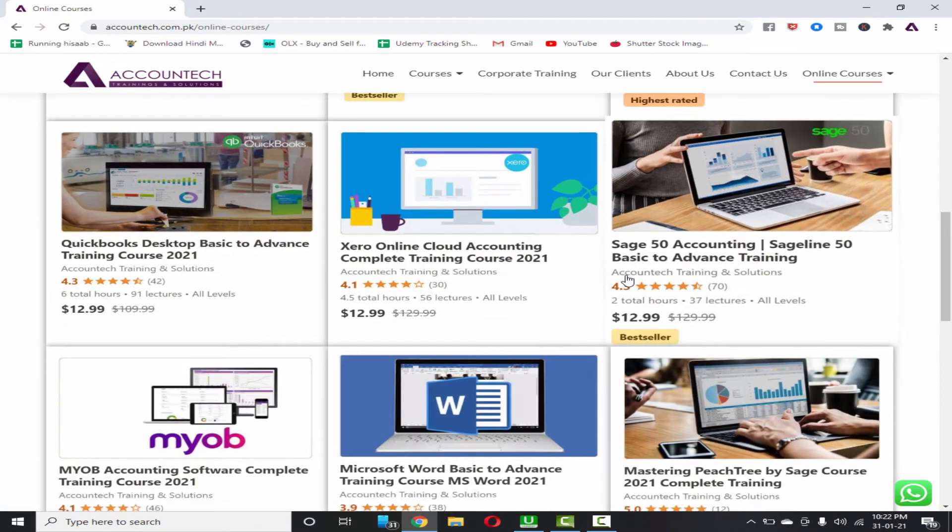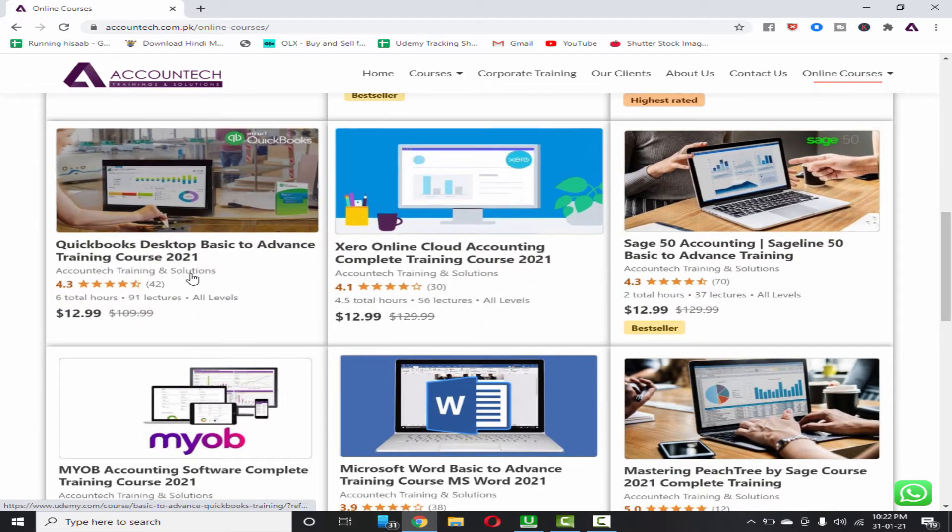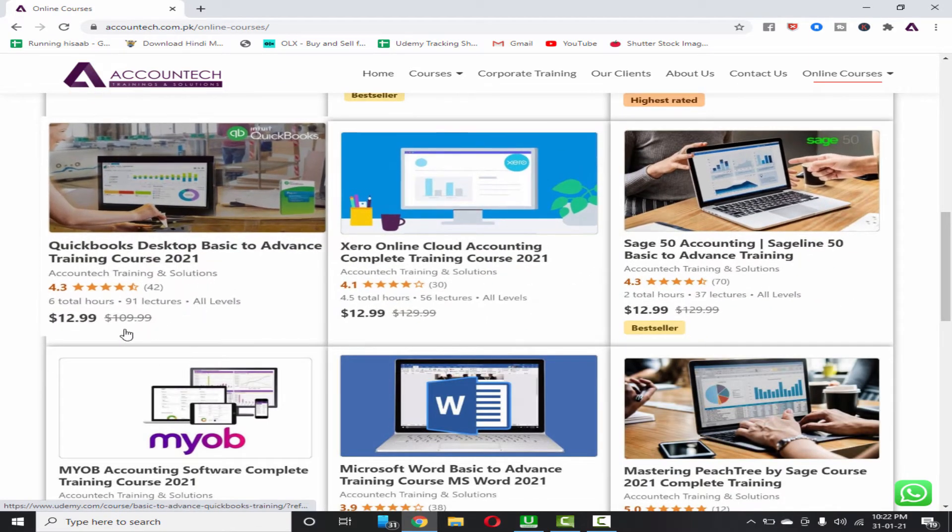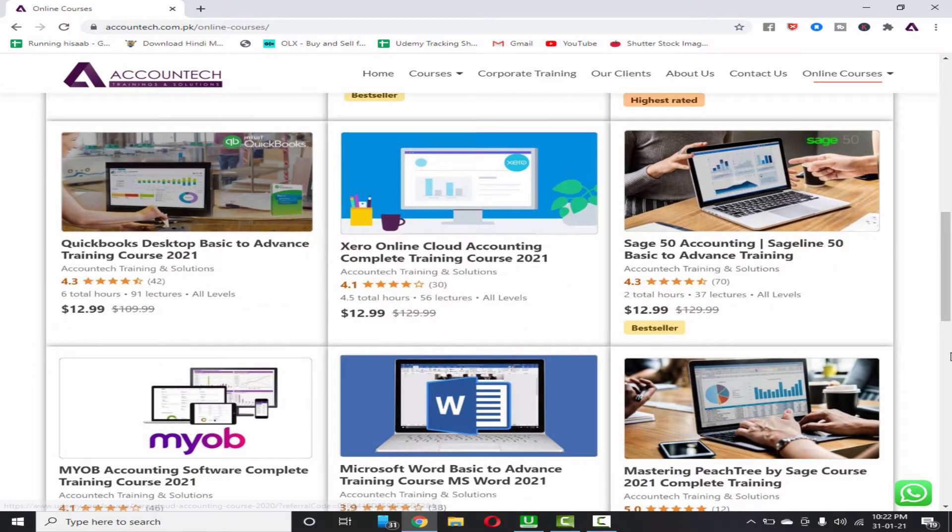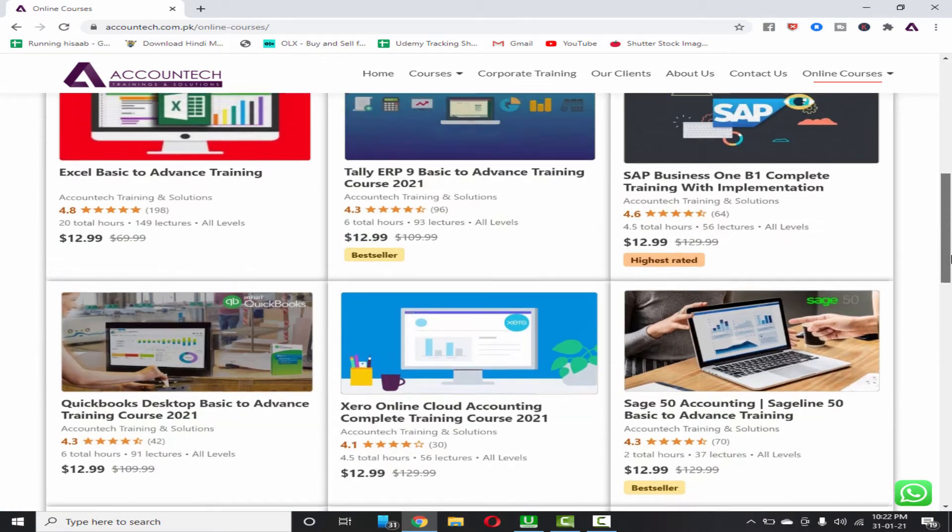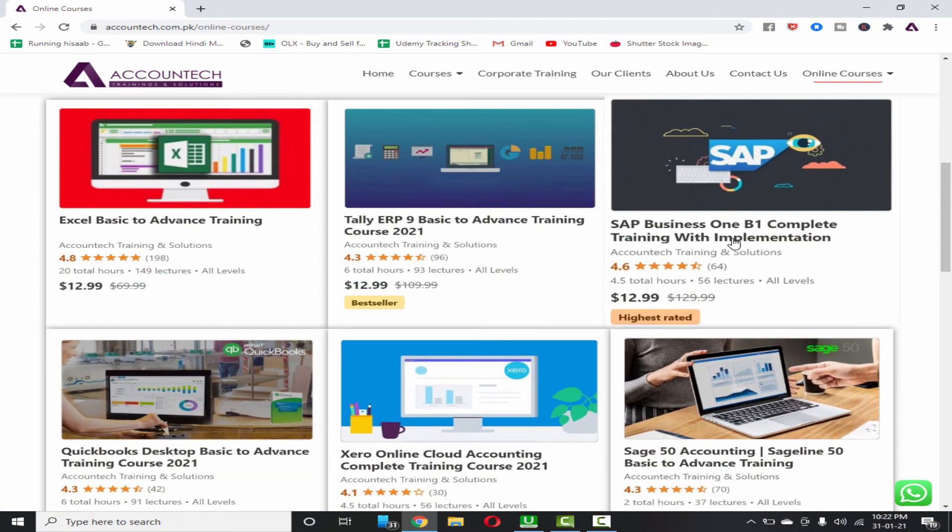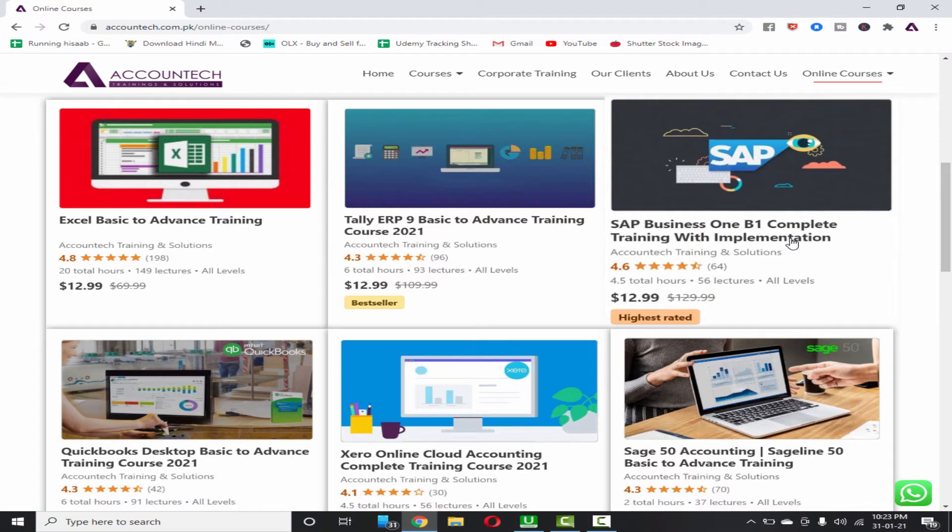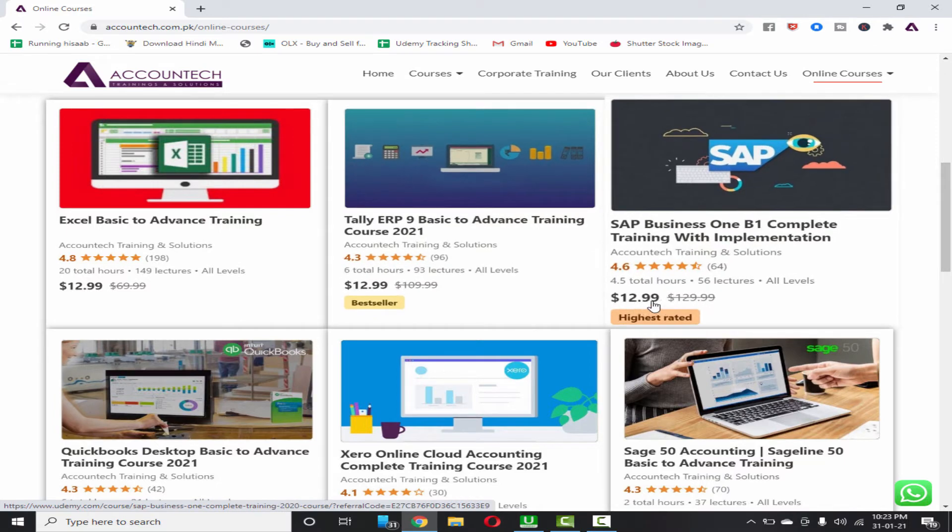So you can grab any of our course just for $12.99 and that includes SAP Business One complete training with implementation as well, which is an ERP software and the training normally costs around $129. So now it's available for $12.99 including software and complete training.